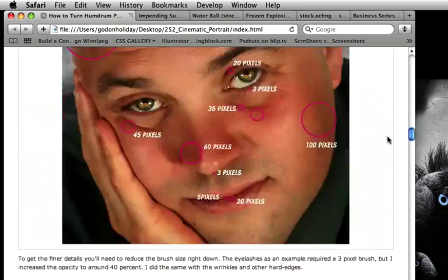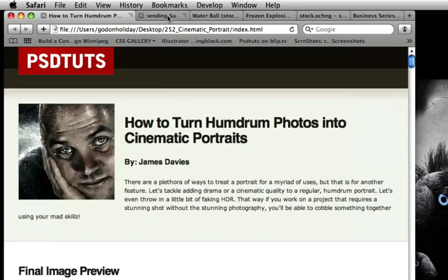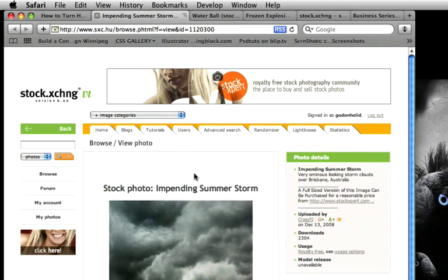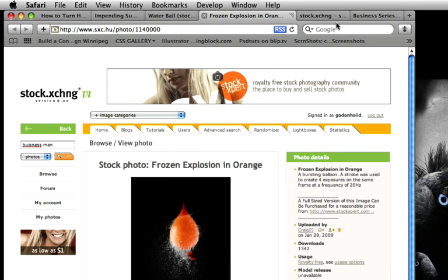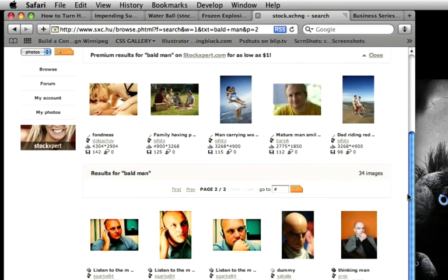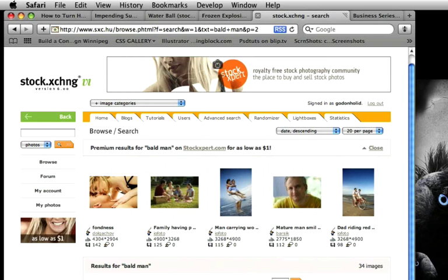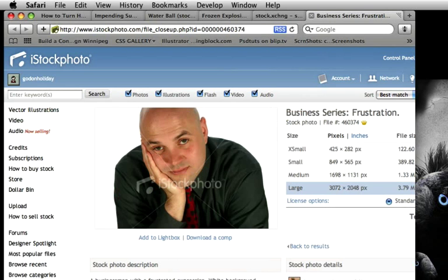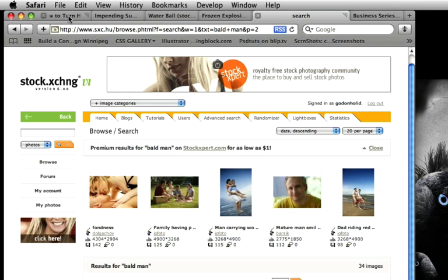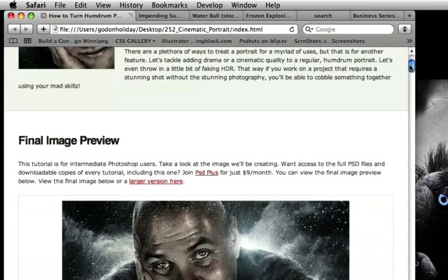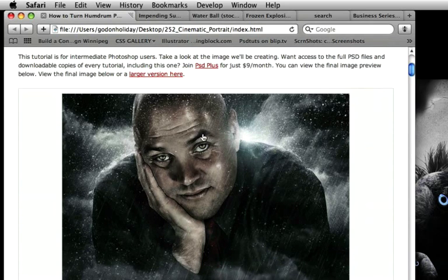All of the files are linked to as you go through the tutorial. We've got an impending summer storm image, some water balloons being popped, and alternative images of balding men from the Stock Exchange site. If you need to purchase the one used in this tutorial, it's about one credit. Just play around with other images — finding a bald image will be perfectly suitable, or even non-bald images will work for most of the effect.